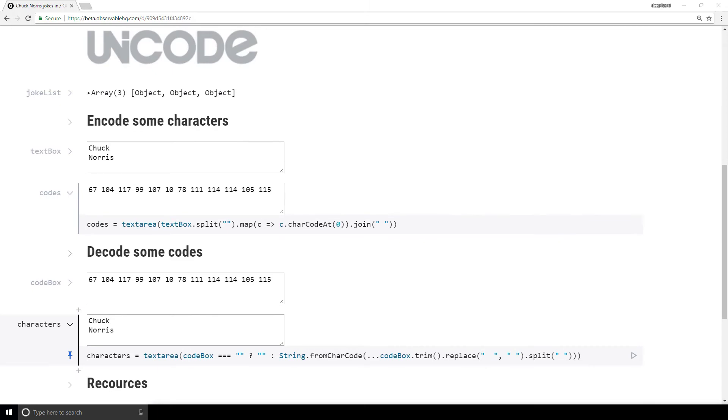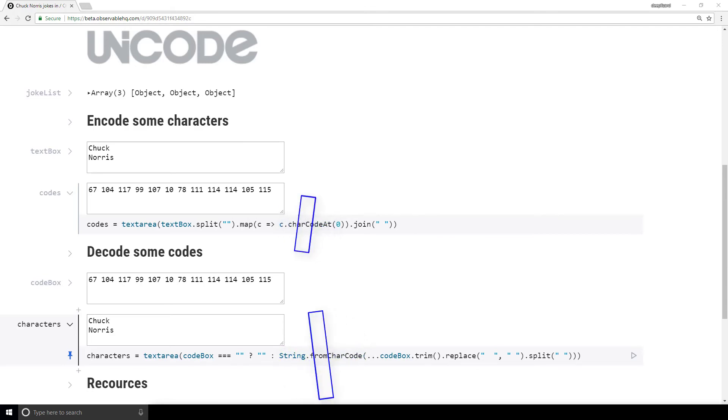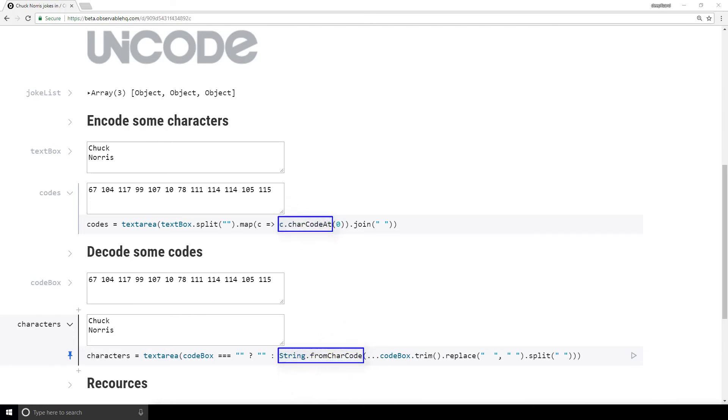For encoding, charCodeAt is being used. And for decoding, String.fromCharCode is being used. This shows how we can encode and decode characters using code.